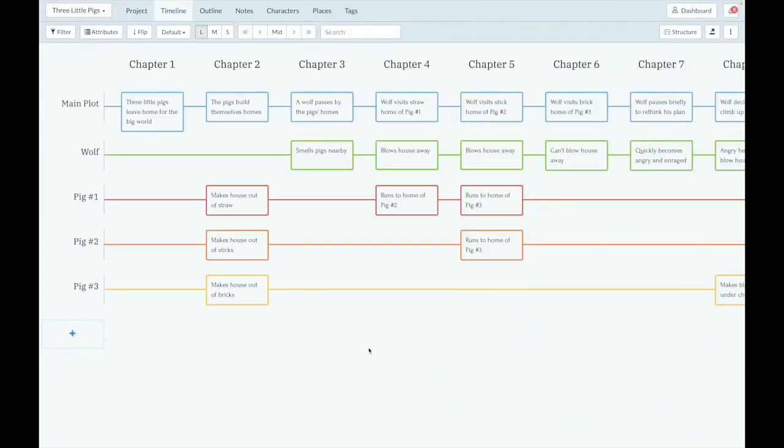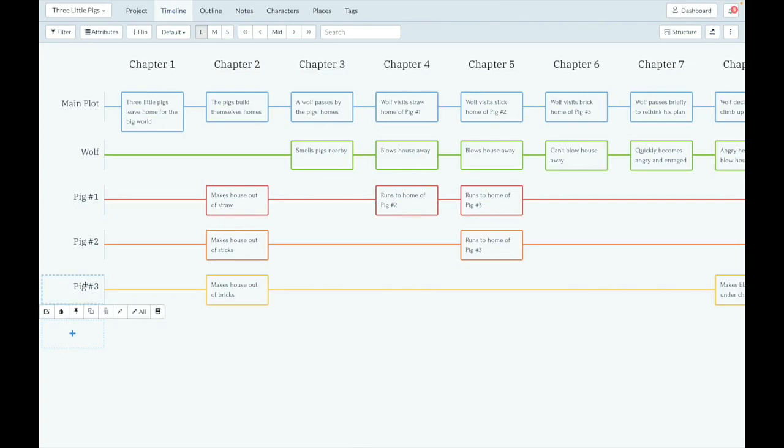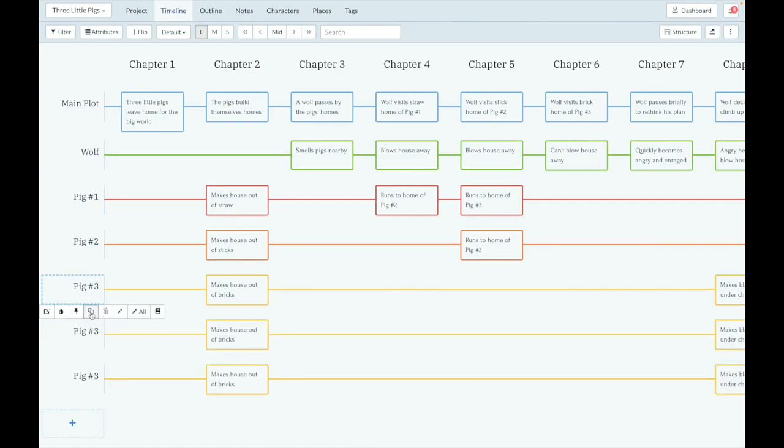The first feature I want to show you is pinning plot lines, and I've got the Three Little Pigs demo up here. To do this, I need some more plot lines here to give you the full effect, so I'm just going to duplicate this one a few times.